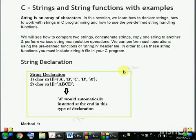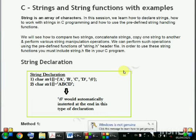What is a string? A string is an array of characters. In this session, in part 1 we will learn how to declare a string and how to work with strings in C programming. In part 2 of this session we will learn how to use the predefined string handling functions — how to compare two strings, concatenate or merge strings, copy one string to another, and perform various string manipulation operations.